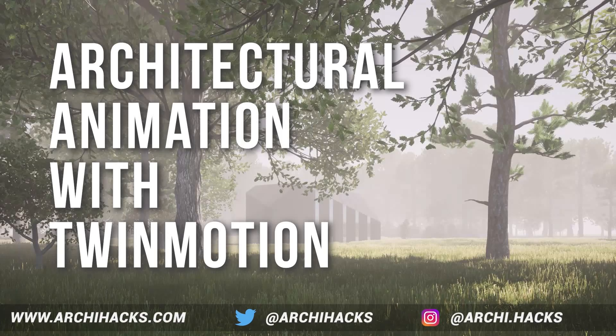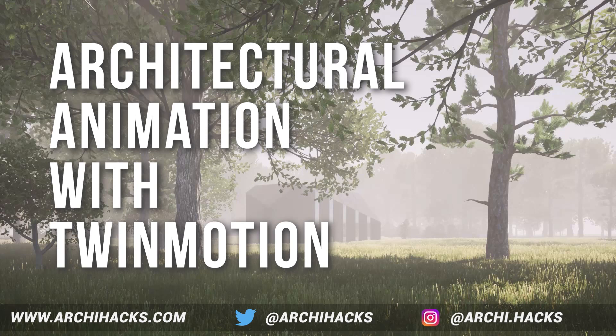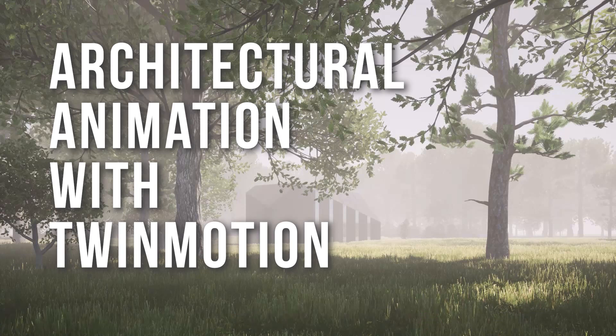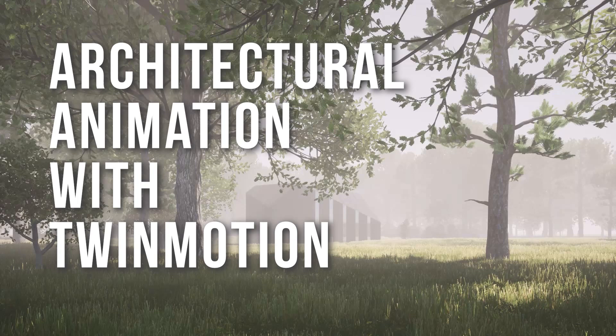Hey what's up everyone, welcome back to ArchieHacks and another very exciting tutorial. Today we're going to take a look at creating architectural animation using Twinmotion. Let's first take a look at what we're going to be creating today.